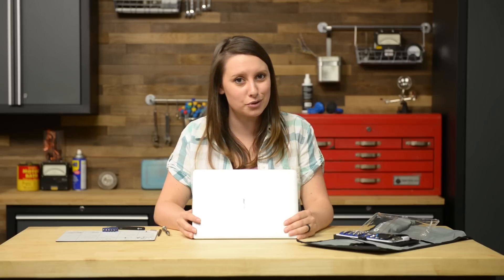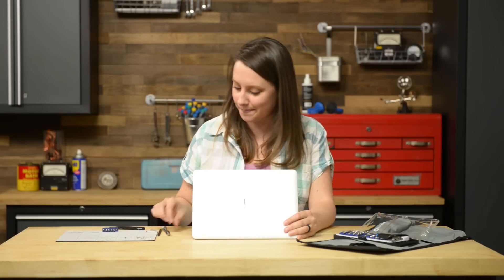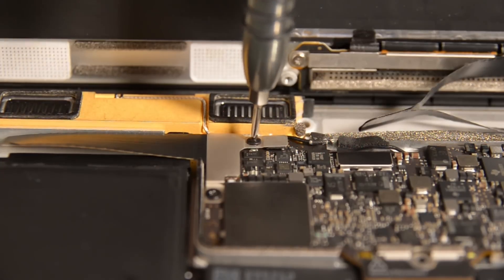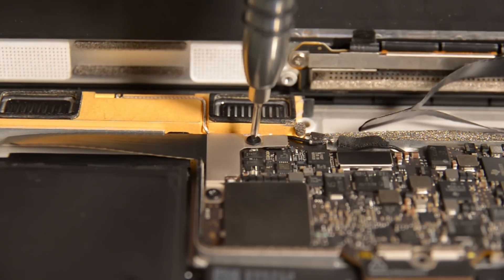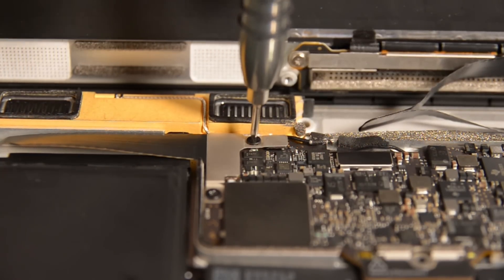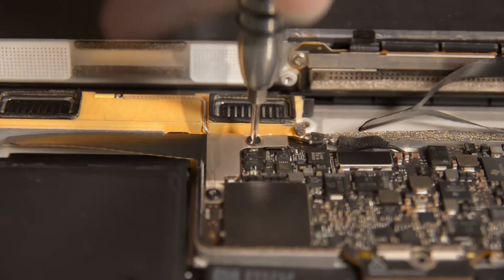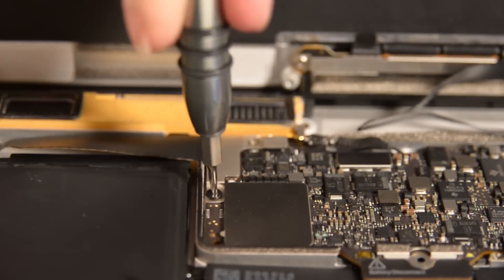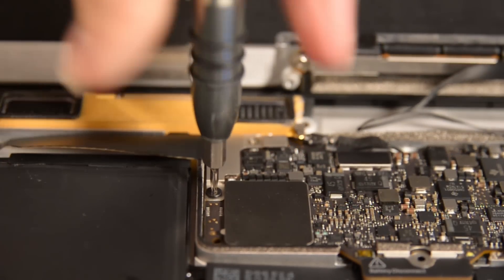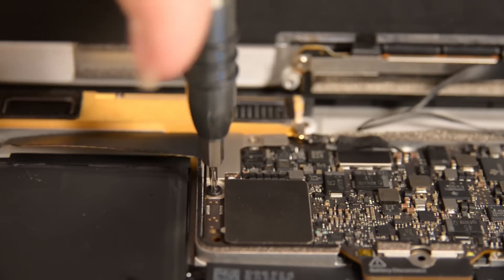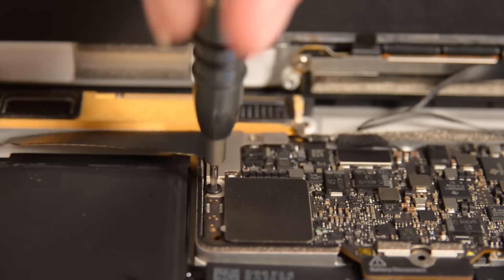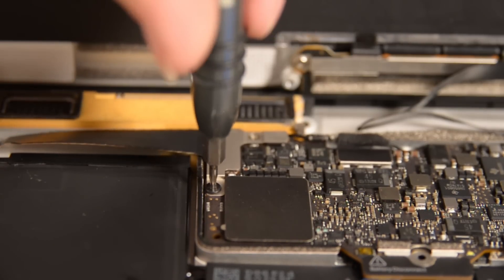Next up are the TriPoint and Torx screws holding the USB-C port bracket in place. The TriPoint Y00 is not a common bit. Make sure you have it before you begin the step so you don't strip your screw. If you don't have it we do sell the driver separately in our store. Now you can use the flat end of your spudger to disconnect the USB-C port cable bracket by prying straight up from the logic board.